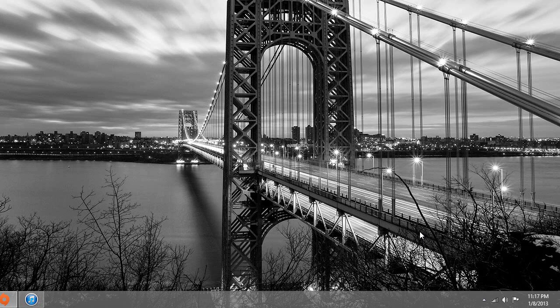Hey guys, iPod Apps Weekly here, and today I'm going to be changing the lock screen wallpaper for Windows 8.